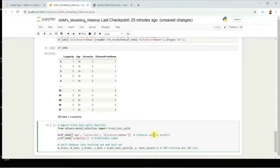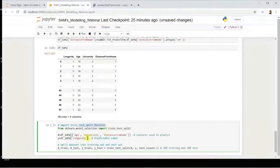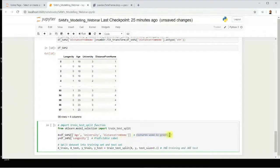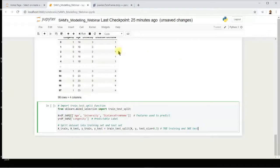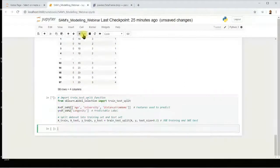Next, we'll split the dataset 70/30 as discussed earlier. You can pause the video and note down the code. The variable X contains the attributes we give to the computer, and Y is the attribute we want to predict. Let me run the code to check for syntax errors — no issues.